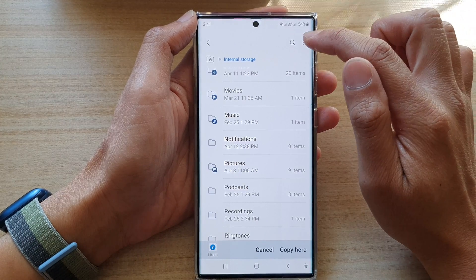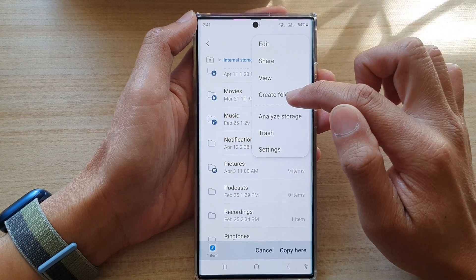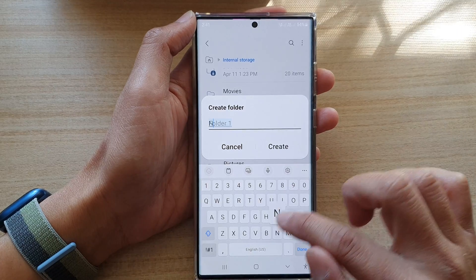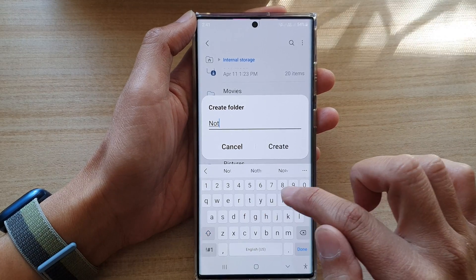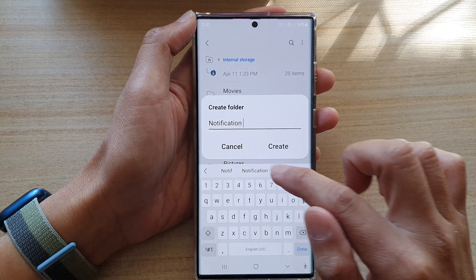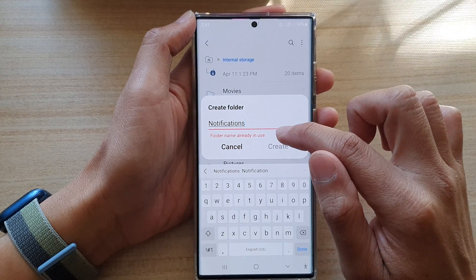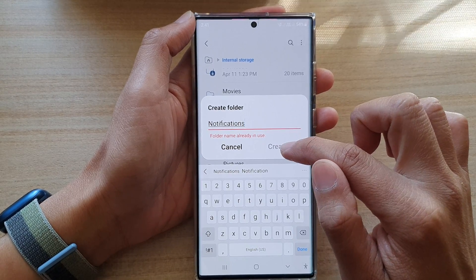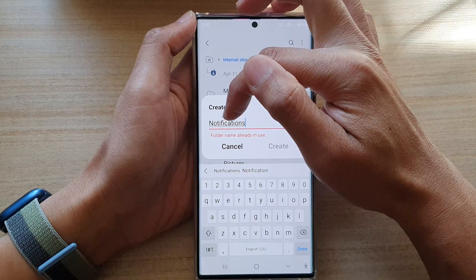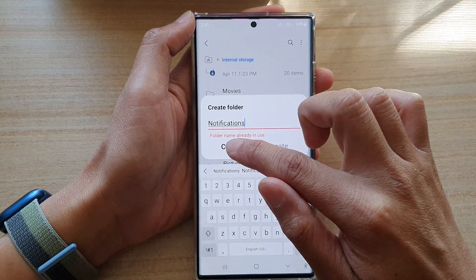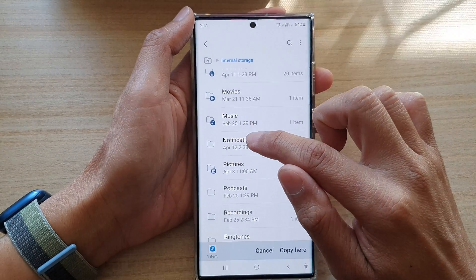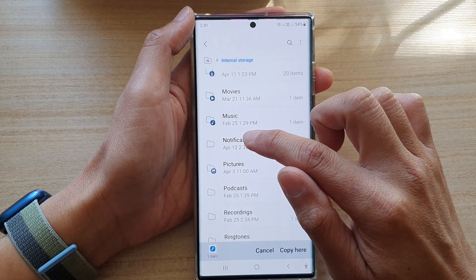To create the folder, tap on the menu key at the top and tap on Create Folder. Give it the name 'Notifications' with an S, then tap Create. Since I already have the folder, I'll cancel and then open up Notifications.